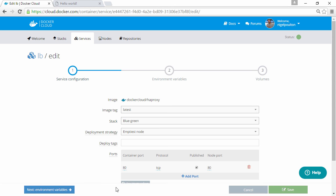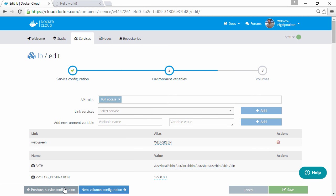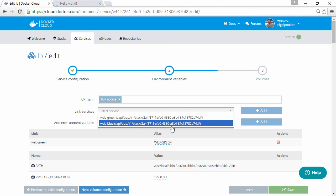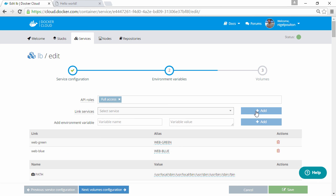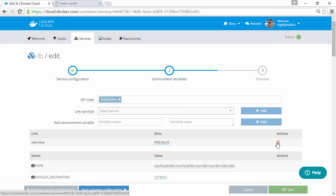And what we'll do is we'll add a new service link here to web blue. All right, now delete this one to web green, save that.